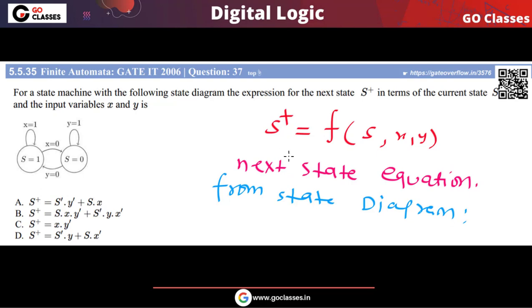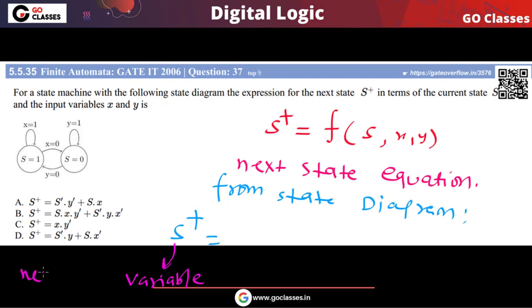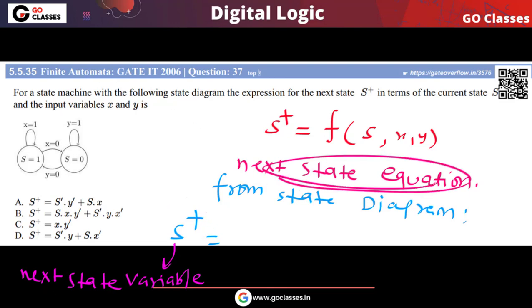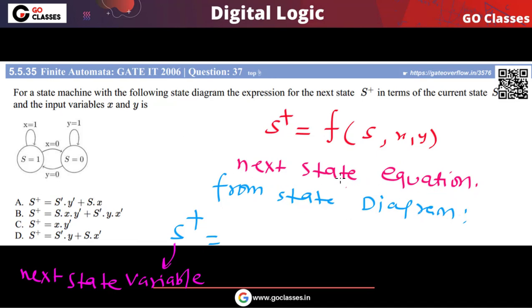From this state diagram, how can we write the equation for the next state? Whenever you are writing the next state equation from a state diagram, this variable is basically the next state variable. If you want to write an equation for this next state variable, just check when it will become 1 — just focus on when the next state will become 1. That is the key point when writing any equation directly from the state diagram.